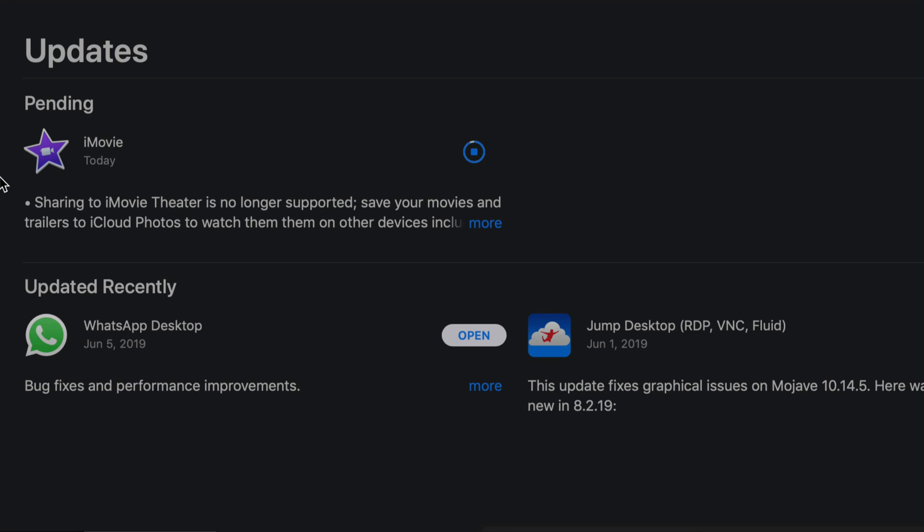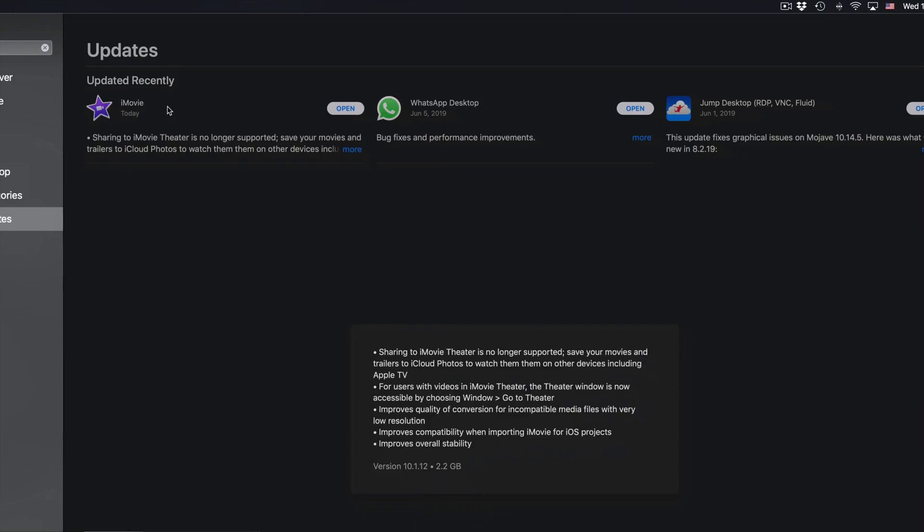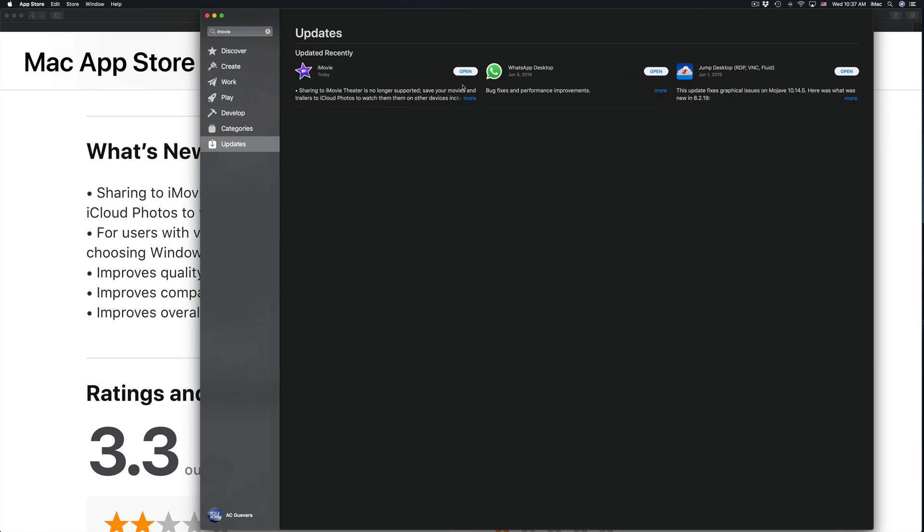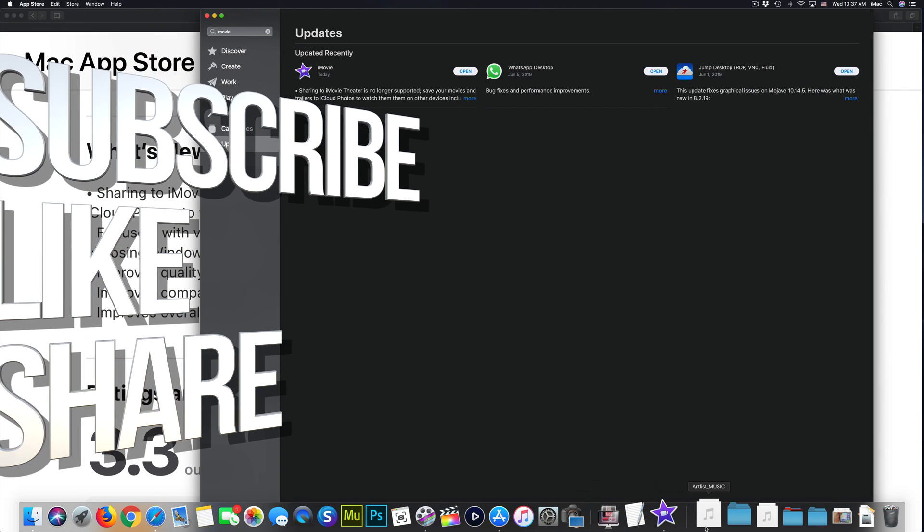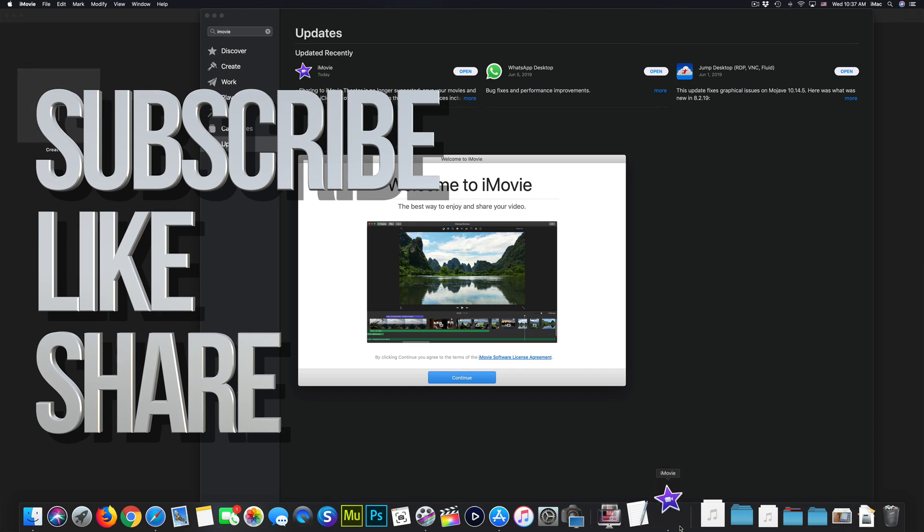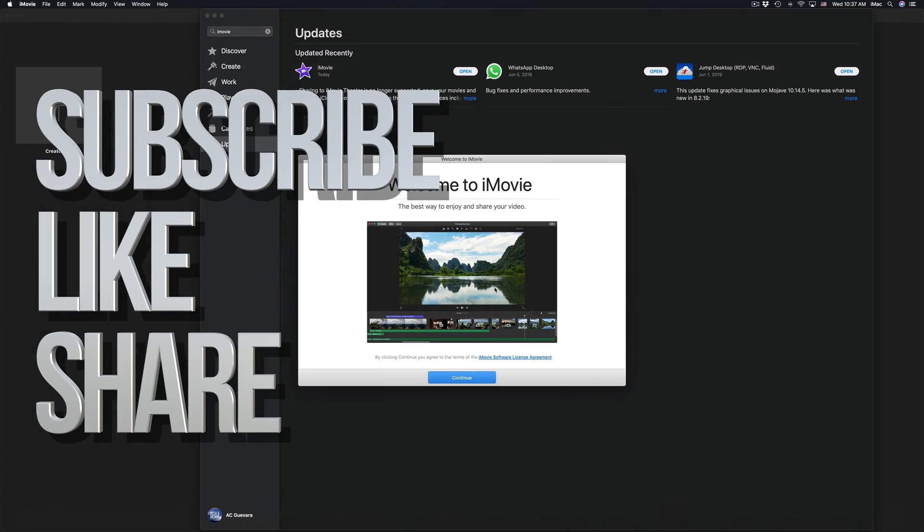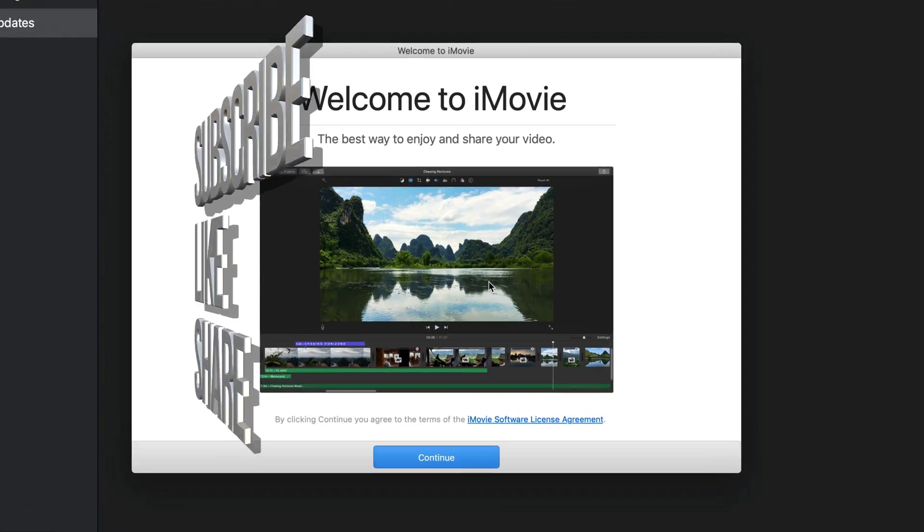Anyways, that would be it for this video. If you guys have any comments or questions, you guys can write them down here in the comments area. Don't forget to subscribe and rate. Thank you.